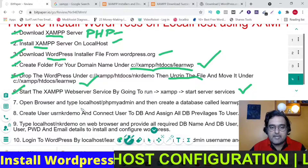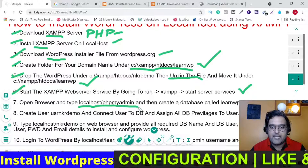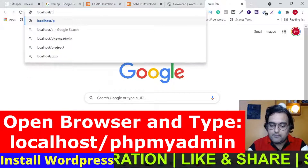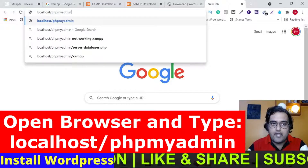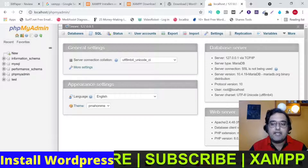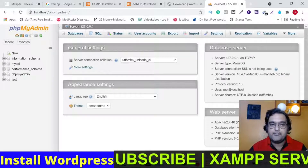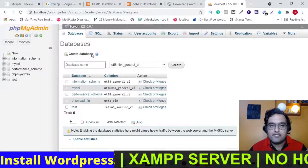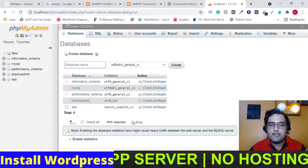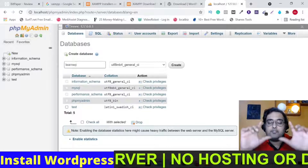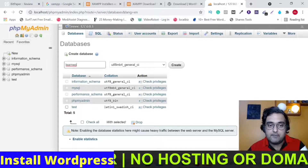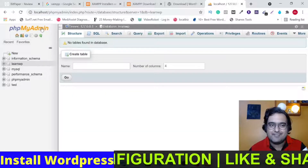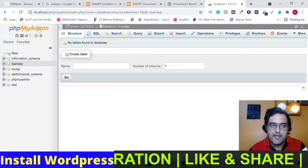Now open your browser and type 'localhost/phpmyadmin' and hit enter. The database section has opened. All we need to do here is create a brand new database. Go to the 'Databases' tab and you'll see the 'Create database' option. Give it the same name as your folder — so type 'learnWP' and click Create. Once done, you don't need to create tables — just creating the database is enough.